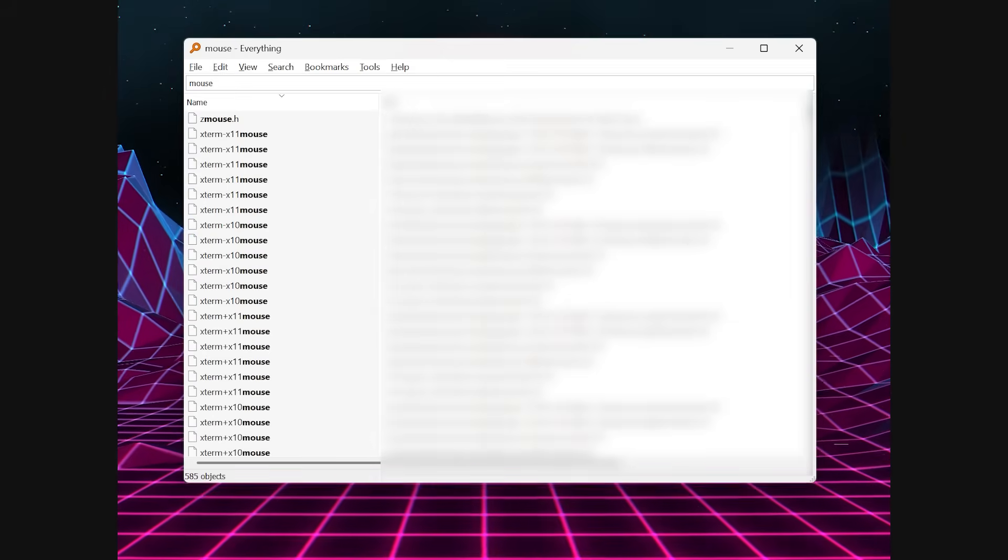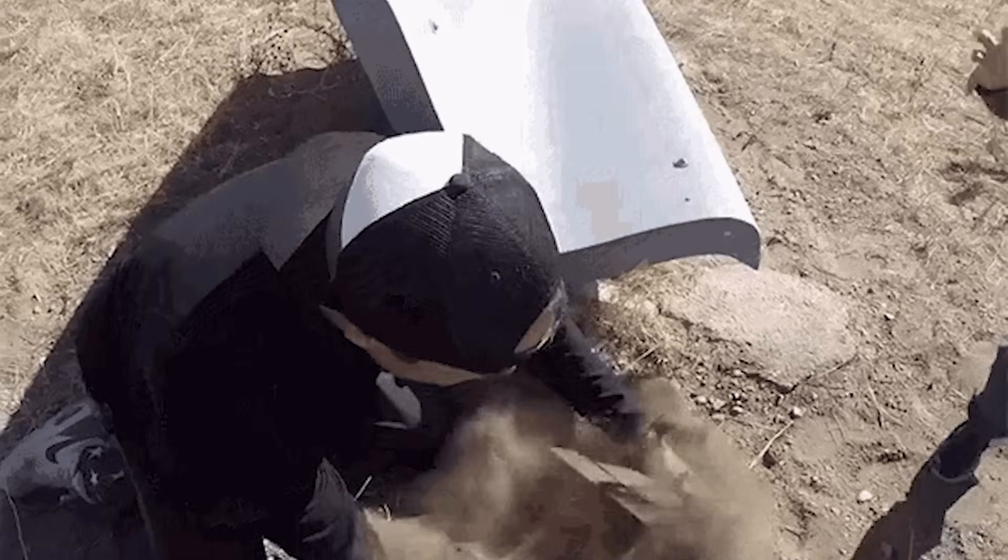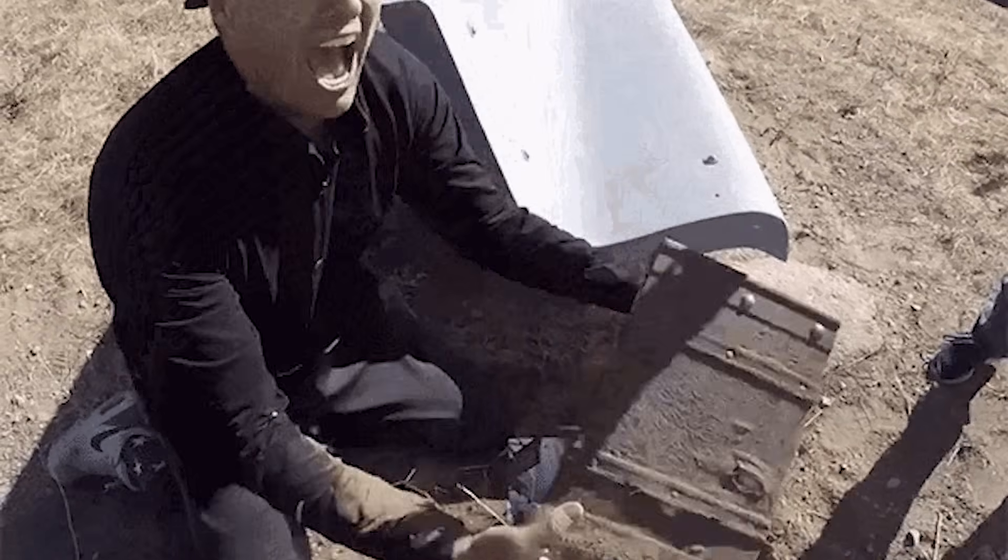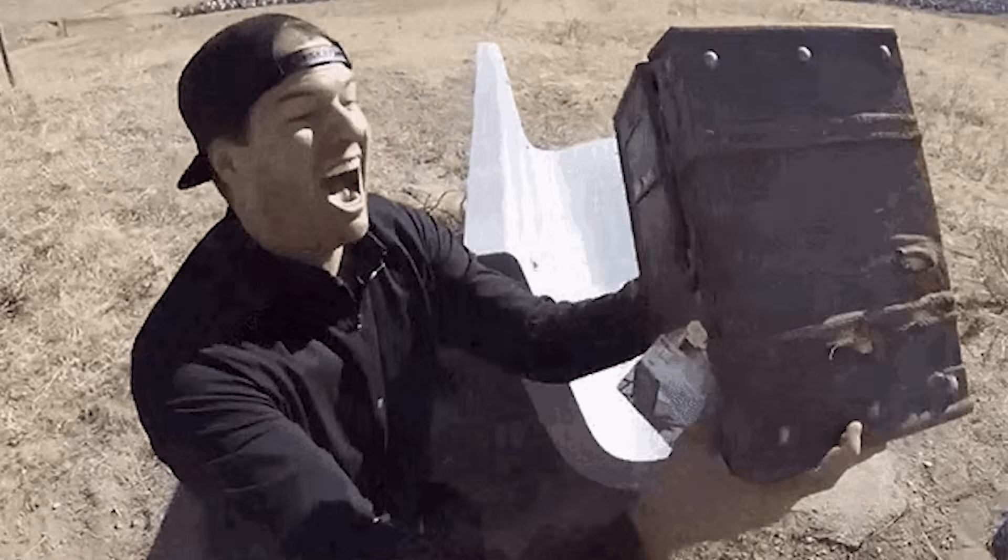It indexes your entire drive so it can deliver results immediately. I've found files I forgot even existed in under a second.